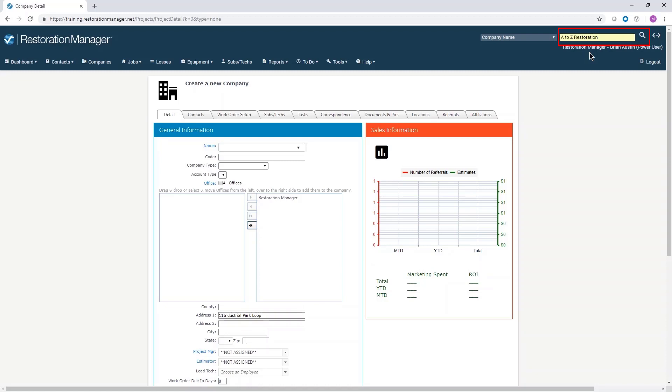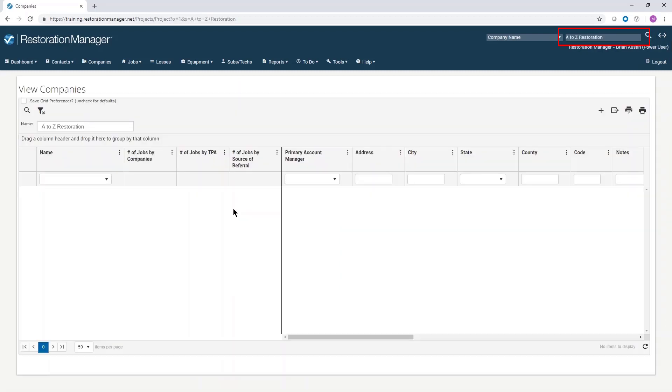Search for a specific company by typing part of the name in the company box. The matches will appear below. If it returns as blank, then the company has not been added yet.